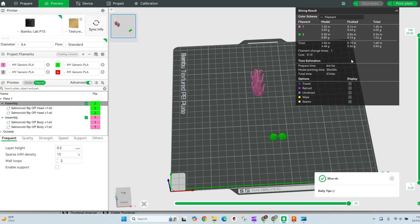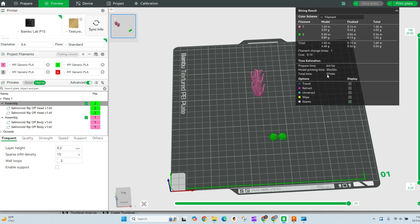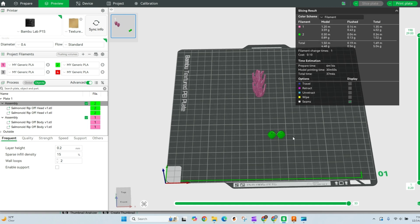And you'll see we went from two and a half hours down to 37 minutes. So super quick way to speed up these prints.